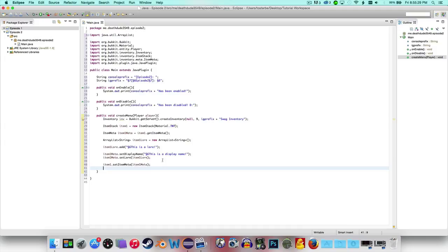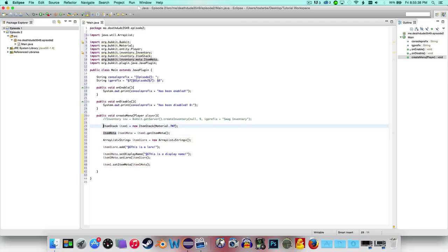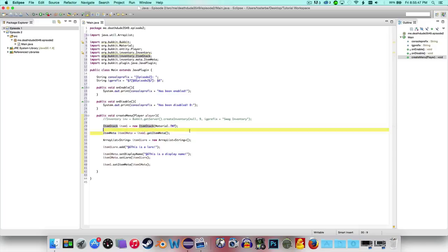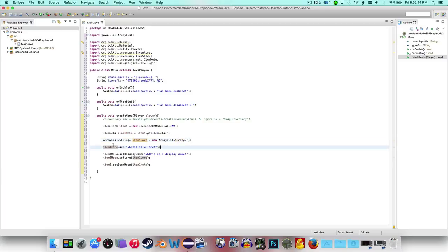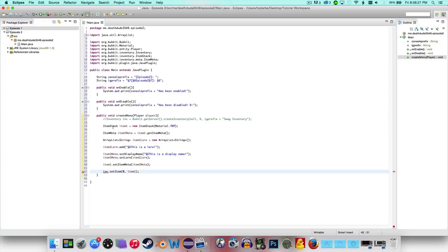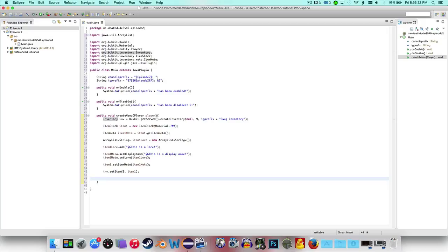So right now this is actually unused. To recap: we're saying ItemStack item1 equals new ItemStack with Material dot TNT, which means the TNT block. Then ItemMeta item1Meta equals item1 dot getItemMeta — so item1 is supposed to get its item meta. Down here we're setting what it's supposed to get, and we have our ArrayList of String called item1Lore as a new list with a String input, and we add our lore string to it. Then inv dot setItem at zero with item1.